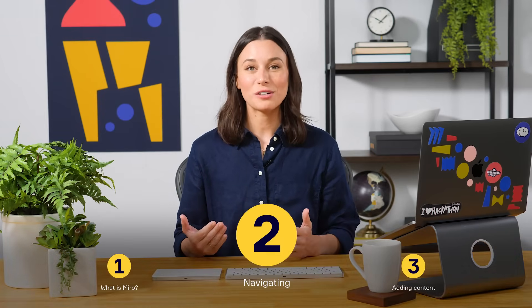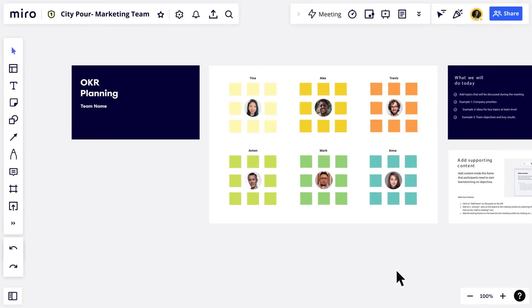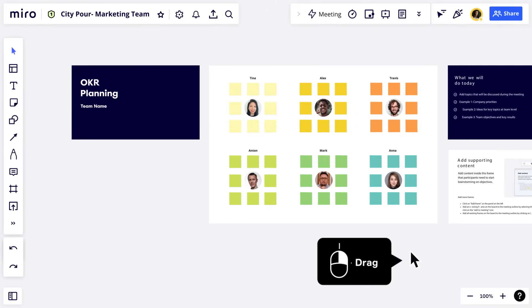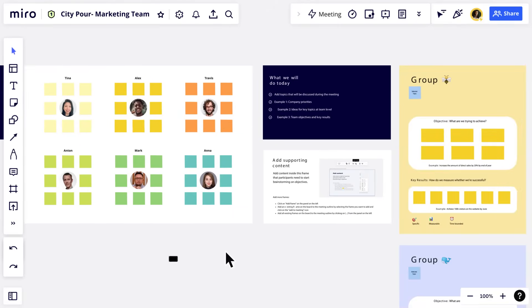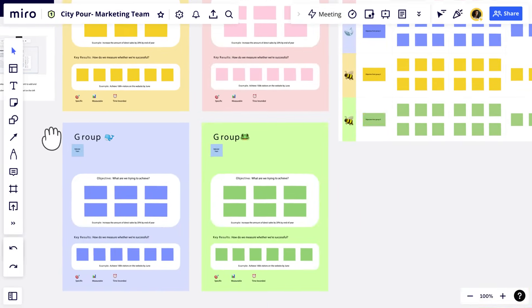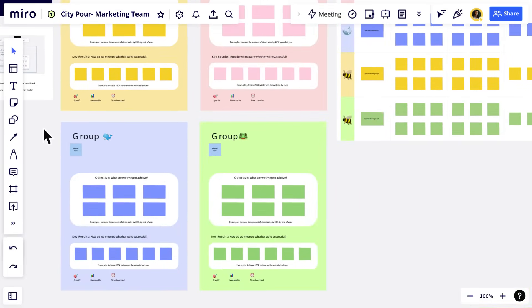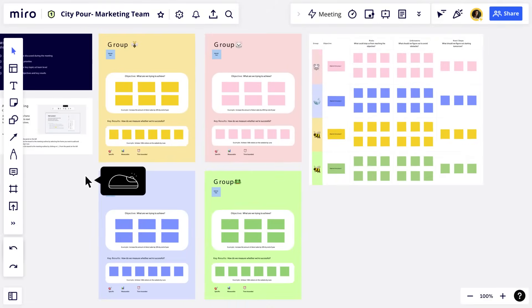So let's talk about how you'll navigate this space. When using your mouse, hold down the right button and click and pull across the board. See how I can click and pull myself to a new area? Zoom in and out by scrolling on the mouse wheel.